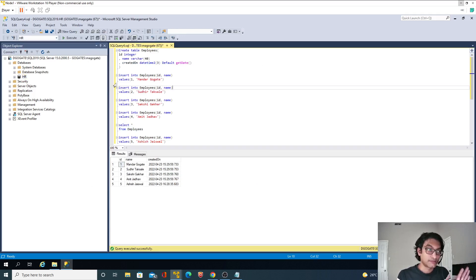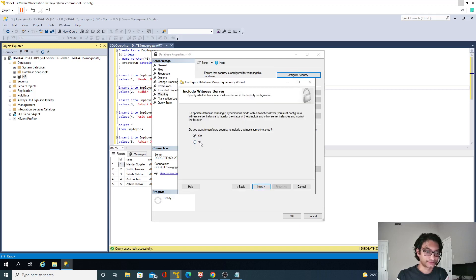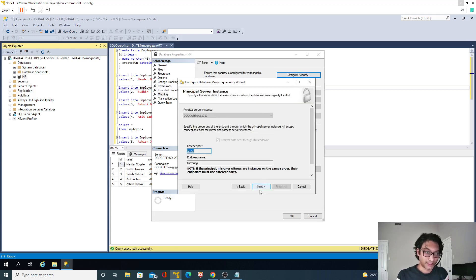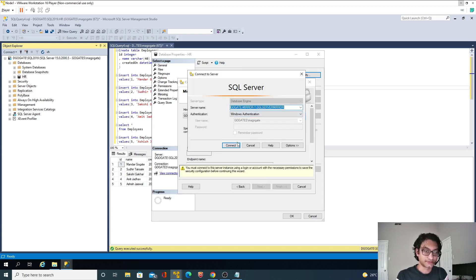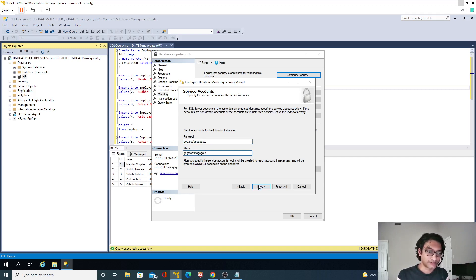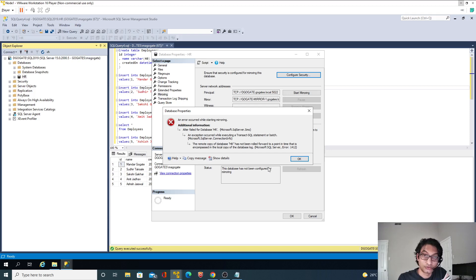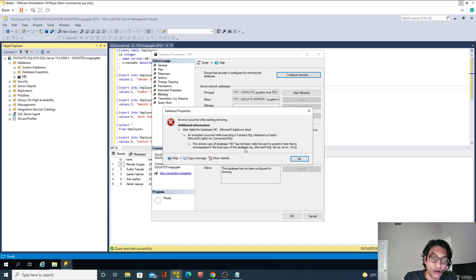I'll right-click, go to Tasks > Mirror, and configure security. This is my primary principal instance, and this is my mirrored instance. I'll specify my credentials and click Finish, then Start Mirroring. Now look at this error: 'The remote copy of database HR has not been rolled forward to a point in time that is encompassed in the local copy of the database log.' What this means is the principal has one extra log backup that has not been restored on the mirror database.